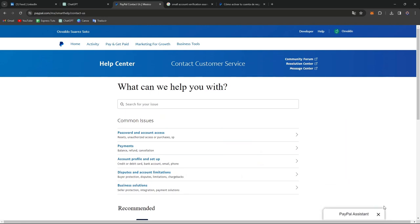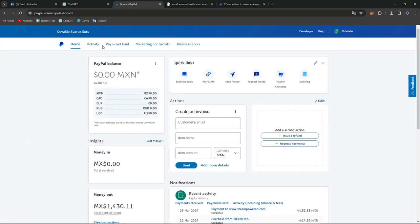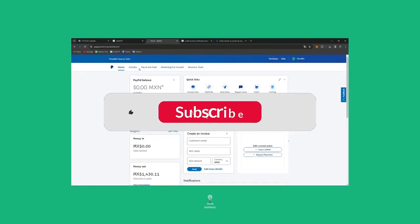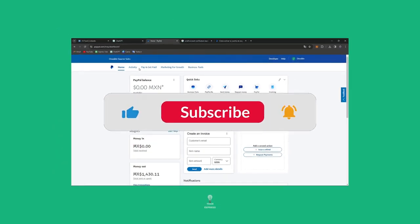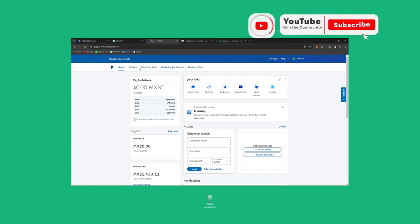And that is how you can get started with verifying a bank account on PayPal — the credit and debit card process is exactly the same. Congratulations, you have now linked your bank account to your PayPal account so you can enable seamless online transactions. If you found this tutorial helpful, please give us a thumbs up and don't forget to subscribe for more financial tips. Thank you so much for watching here at Techpress — see you next time. Happy Banking!